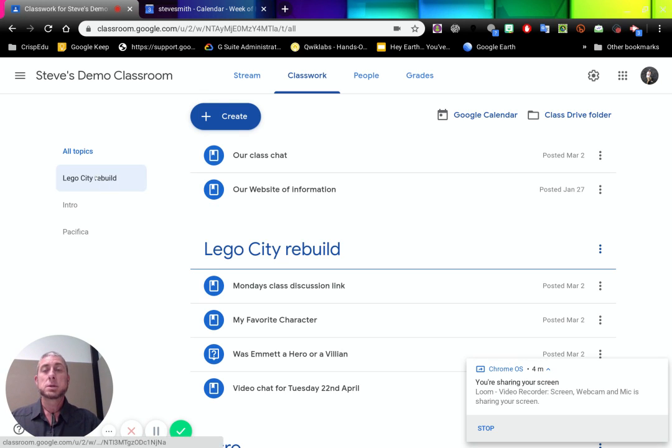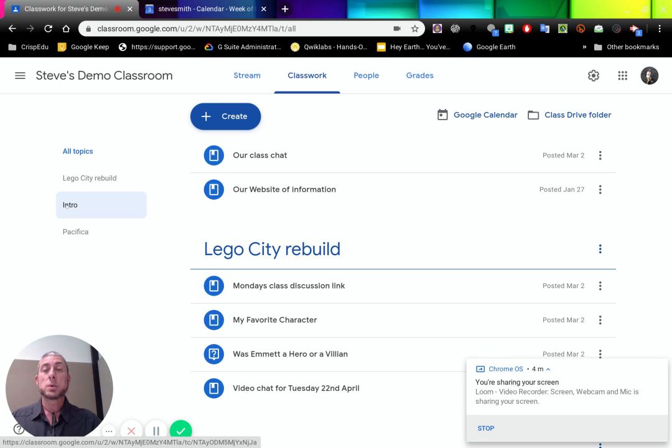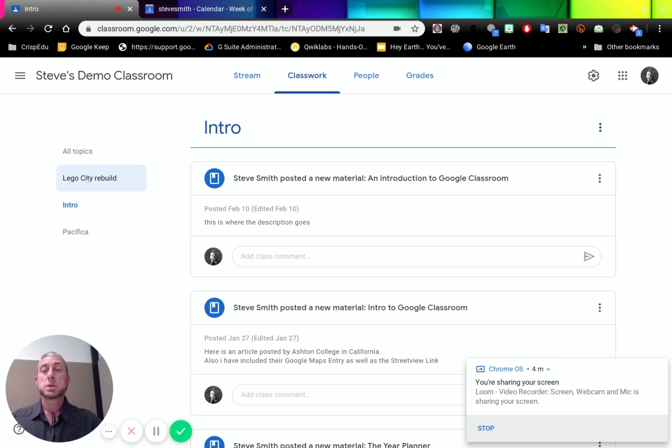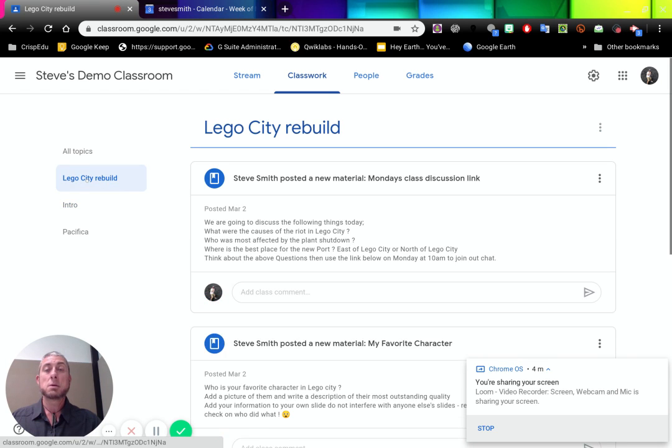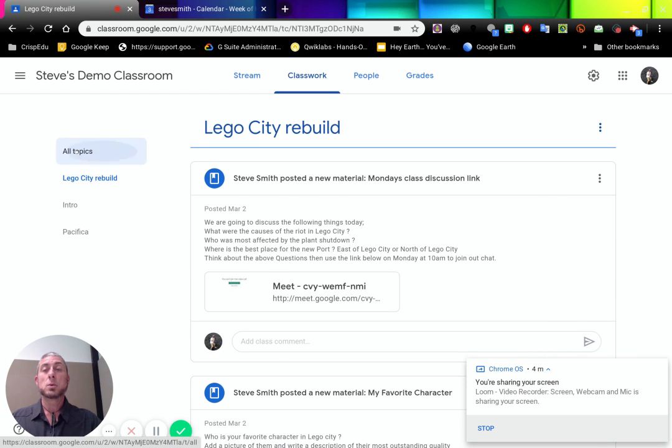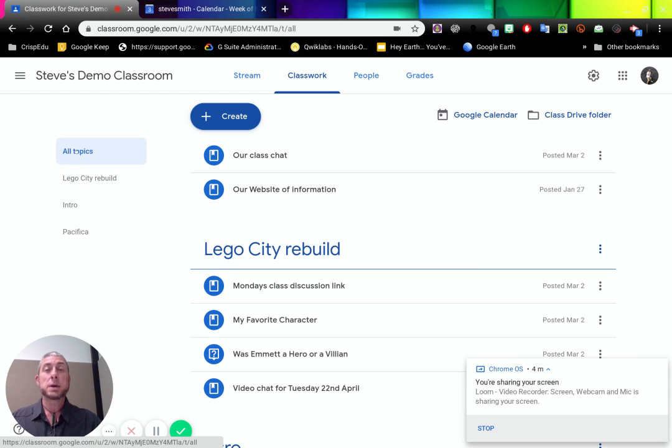On the side are our topics. So if we just wanted to see things about the intro, we can click on that and it will just give us the intro. When we see about Lego City rebuild, that'll give us just Lego City rebuild, or all topics will take us back to our stream.